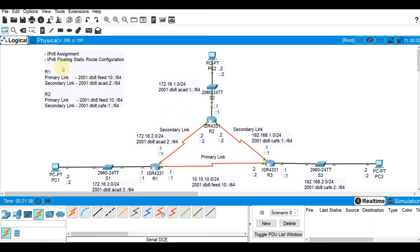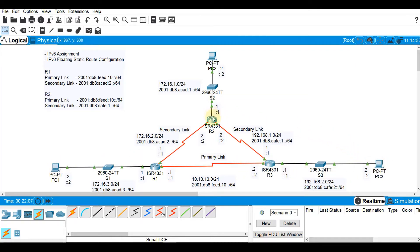Now that you're done with the IPv6 assignment, this video assumes that you already have assigned IP addresses or IPv6 addresses to the workstations — PC1, PC2 and PC3 — and to the routers also. Our concentration or focus on this video demo is the configuration of floating static route, and we will be involving only PC1 and PC3 on the demonstration. We just need to configure R2 to complete the configuration, but we will be limiting ourselves and observe PC1 and PC3. So using the floating static route for IPv6, let's start.